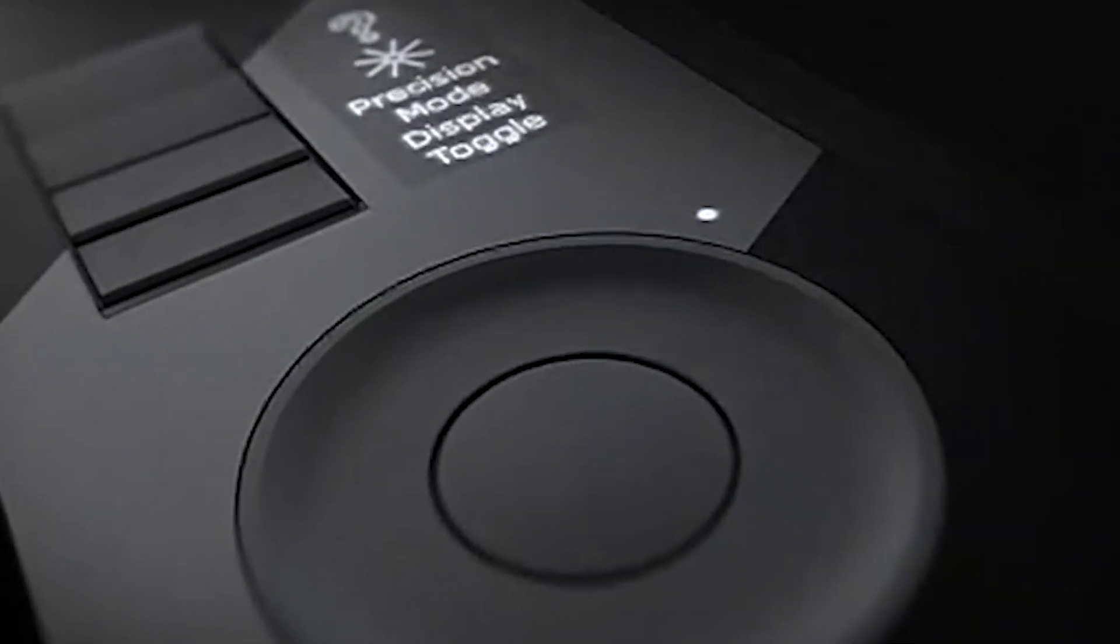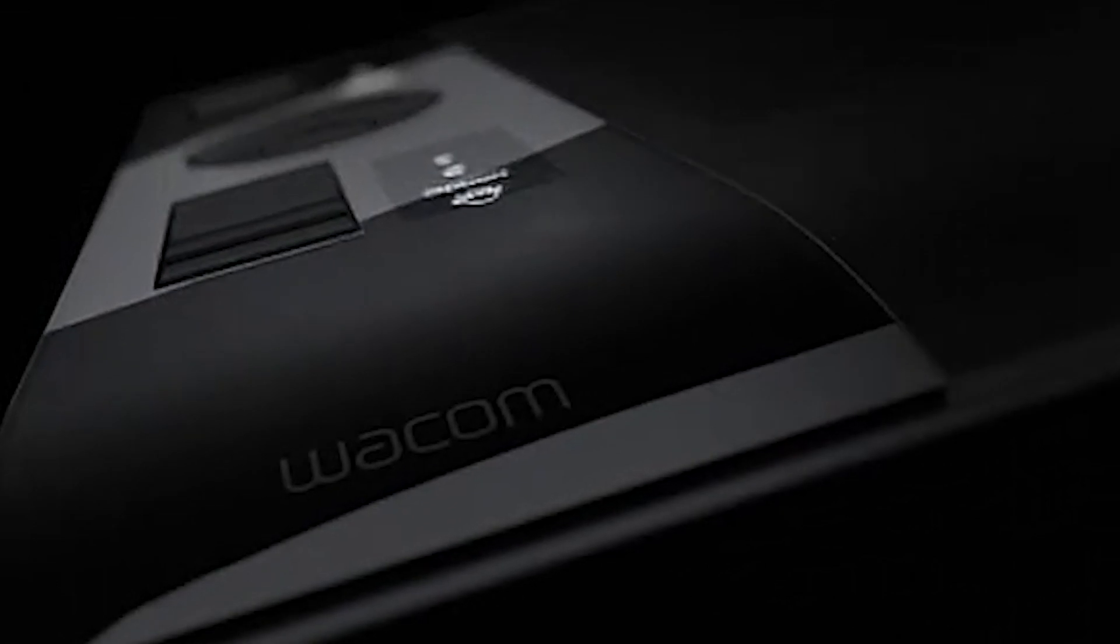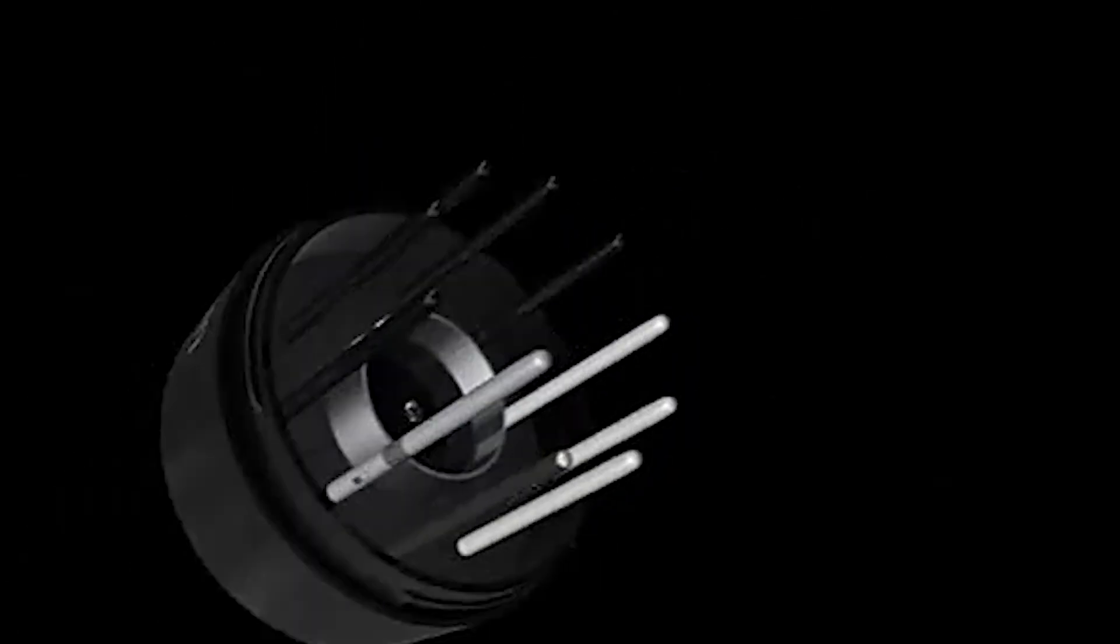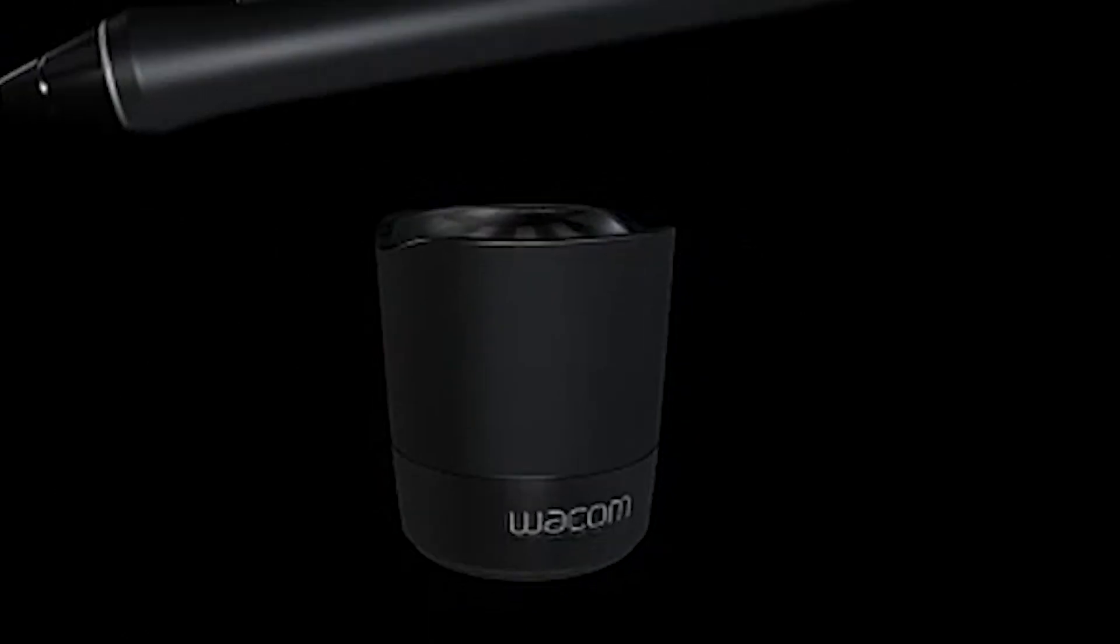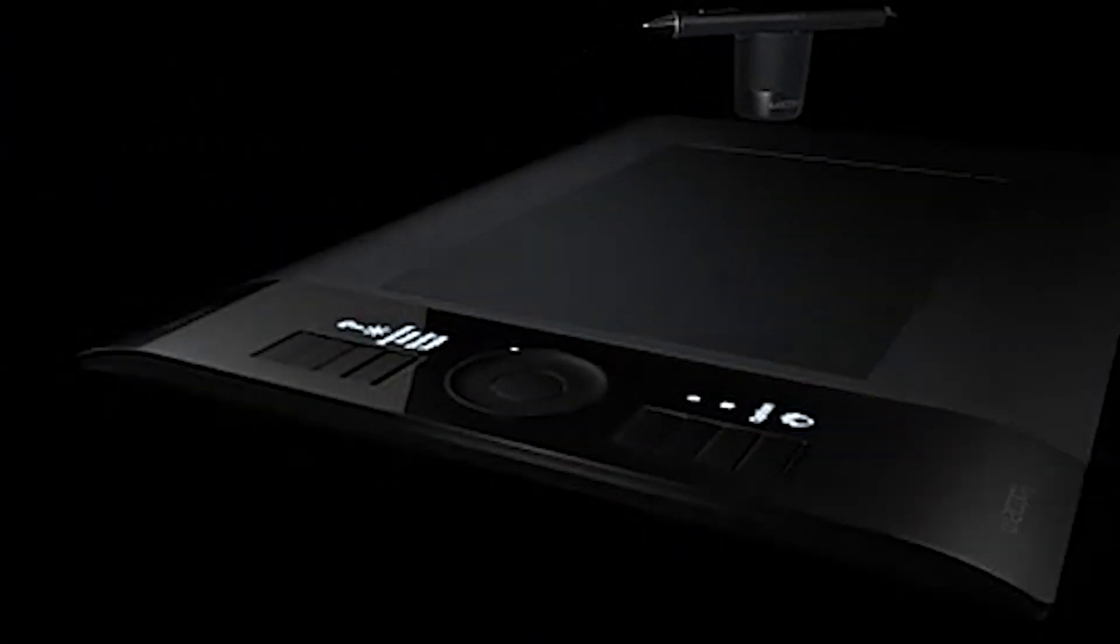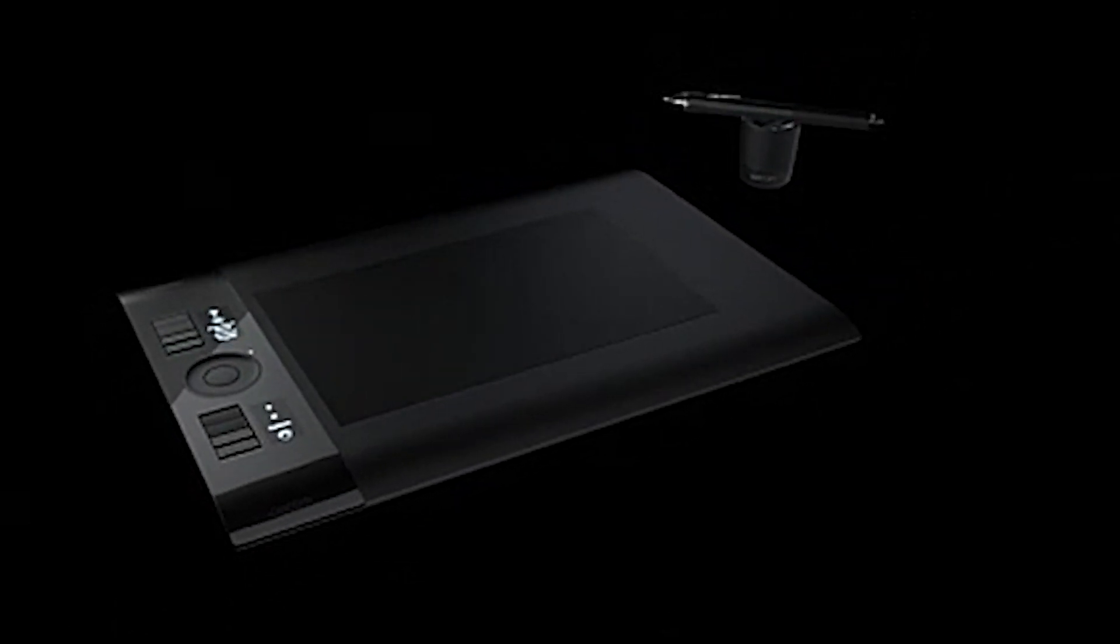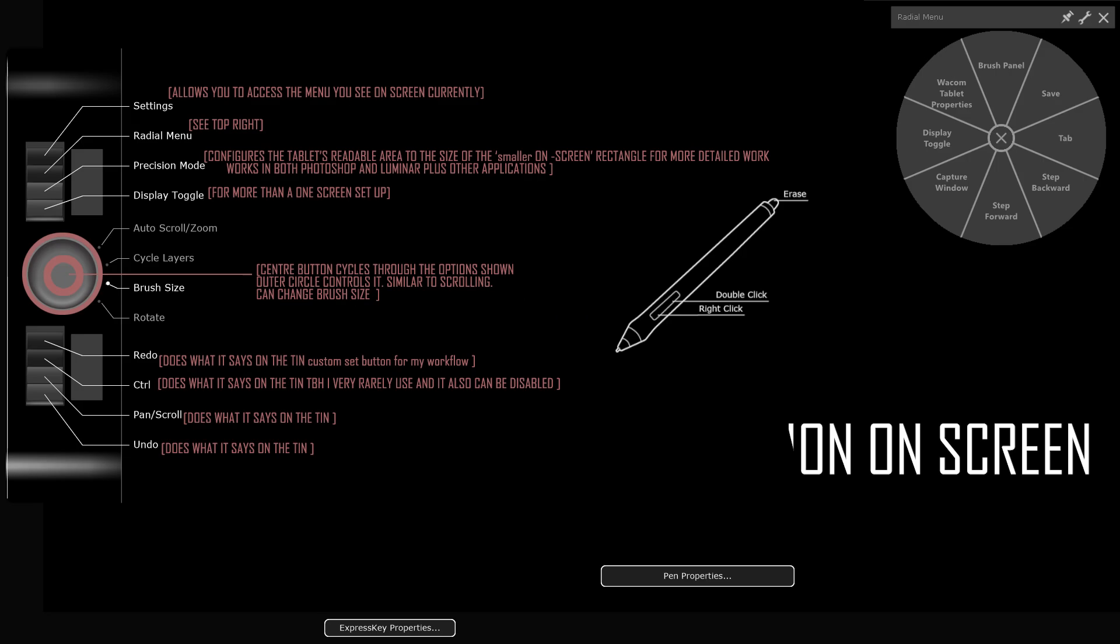Okay the tablet I'm using is the Intuos4 PTK640, it's the medium tablet and I've used this for many many years now. I also have another very old Wacom tablet that's lasted me since 2007, so the build quality and what they do really really lasts. The next thing I'm going to show you is how my tablet is set up in my workflow.